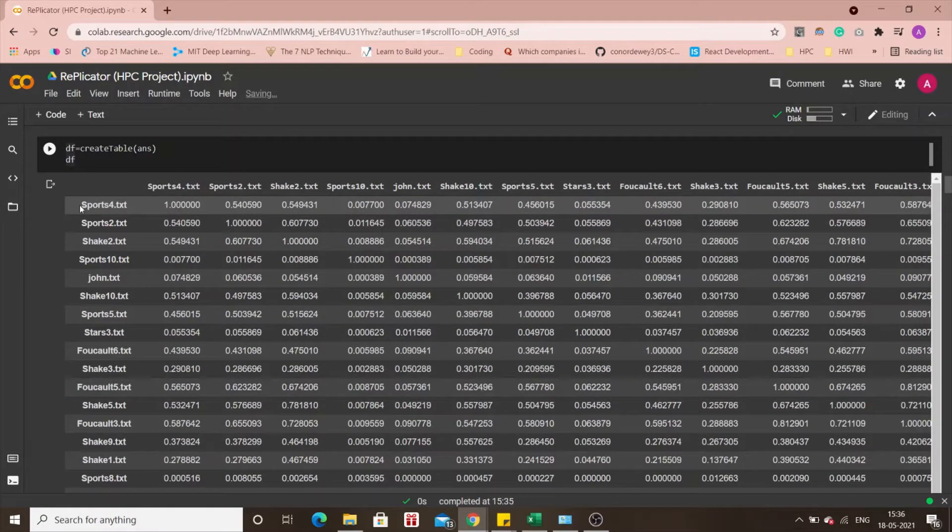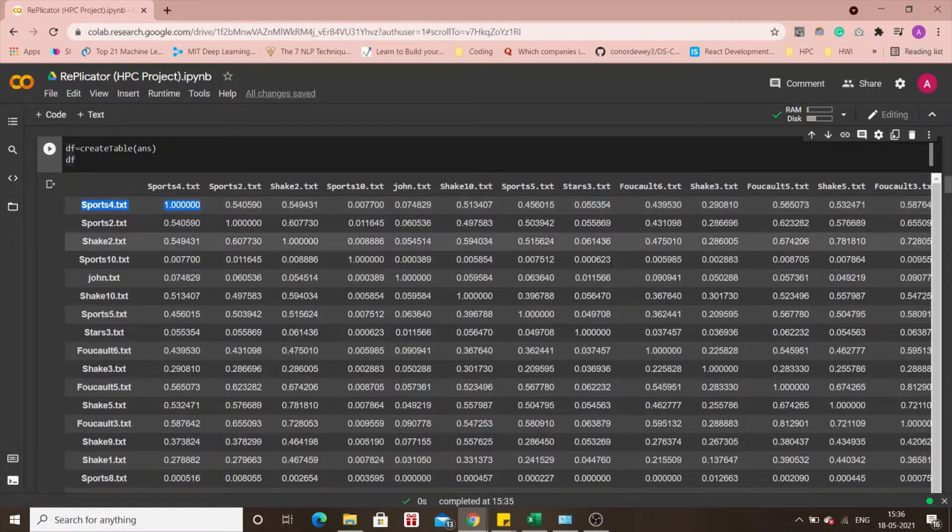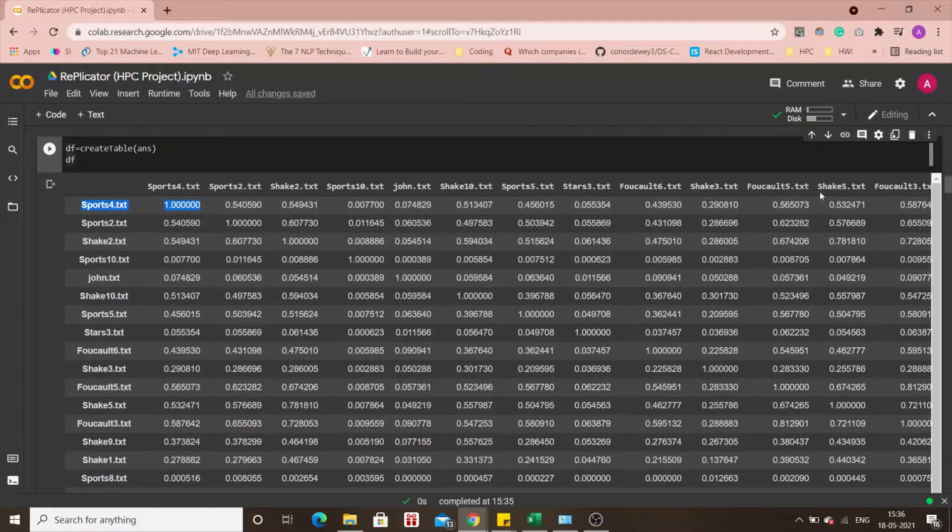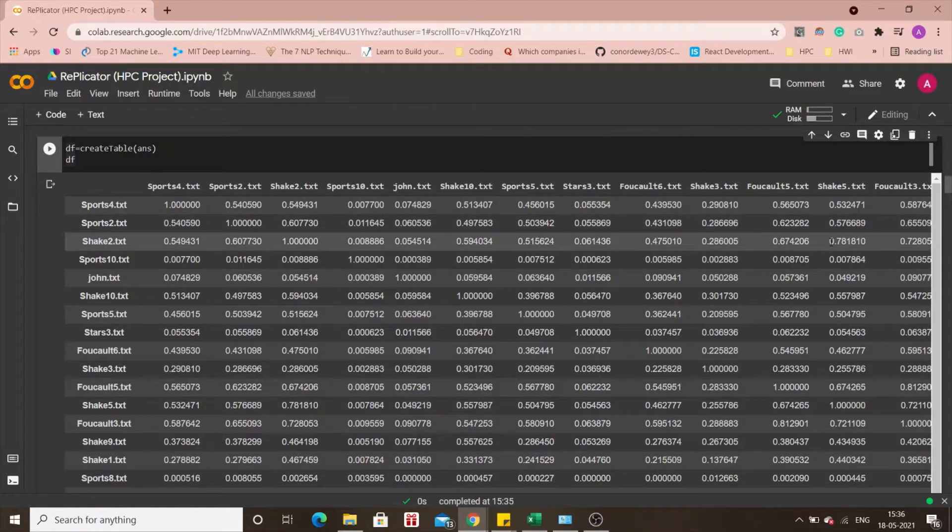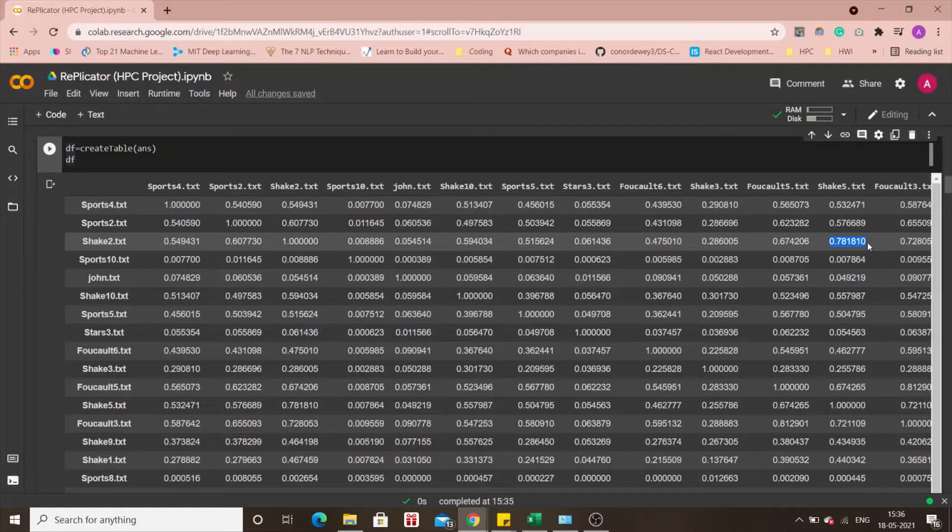For example, sports 4 with sports 4 naturally the plagiarism will be 1 which is 100% so to speak and one other example that we can take is shake 5 right here with shake 2 row number 3. Basically these documents they have a lot of variety in them. This is shake 2 and shake 5, they are research papers on the works of William Shakespeare. You know that there might be a lot of similarities in the words used. The plagiarism in this case is 78% or 0.78 so to speak.